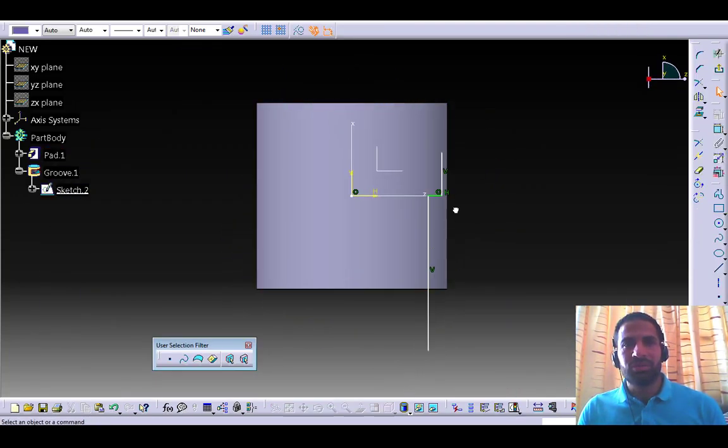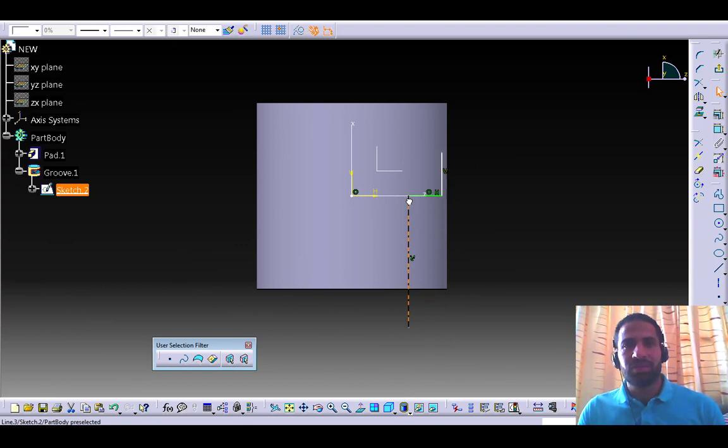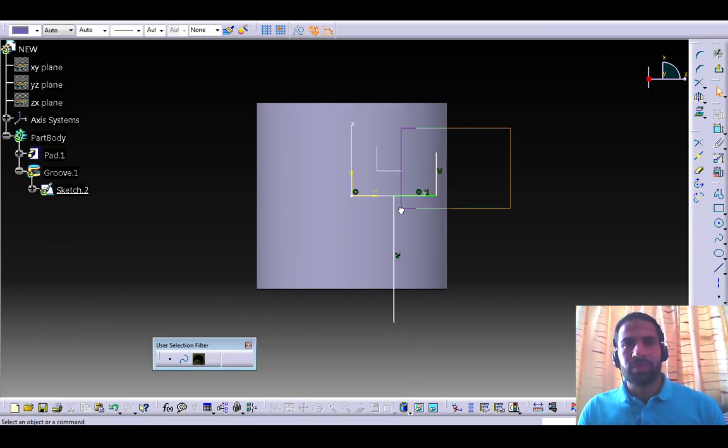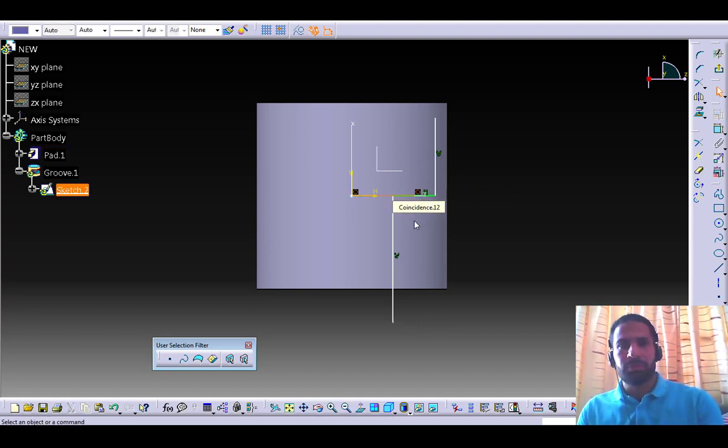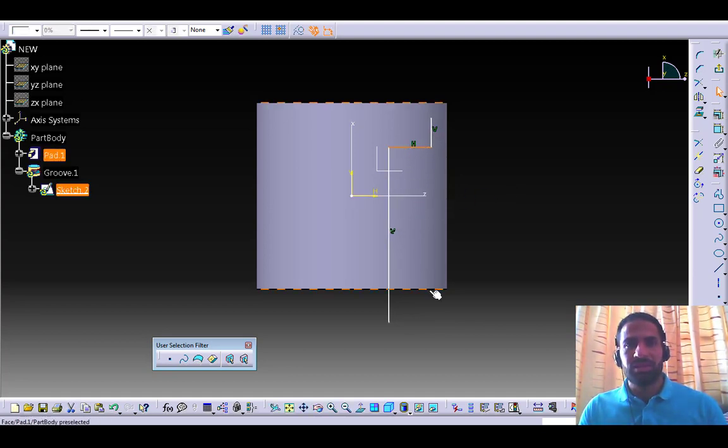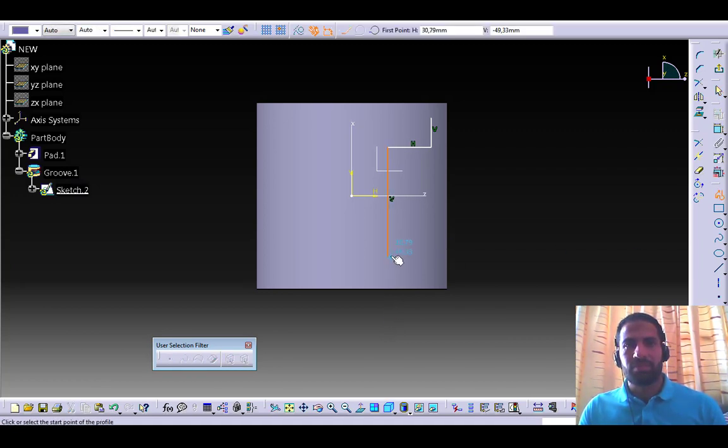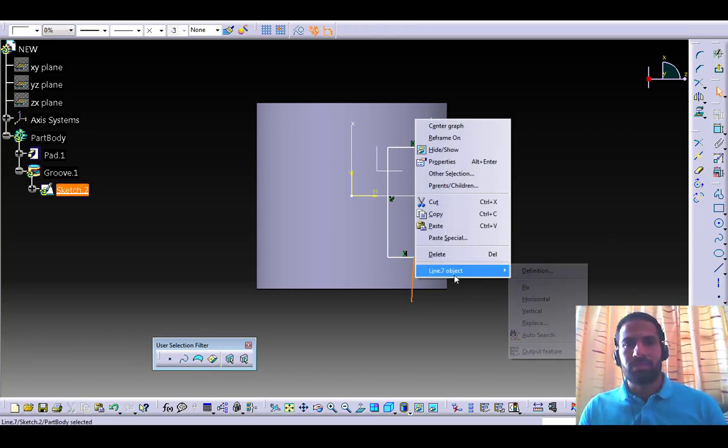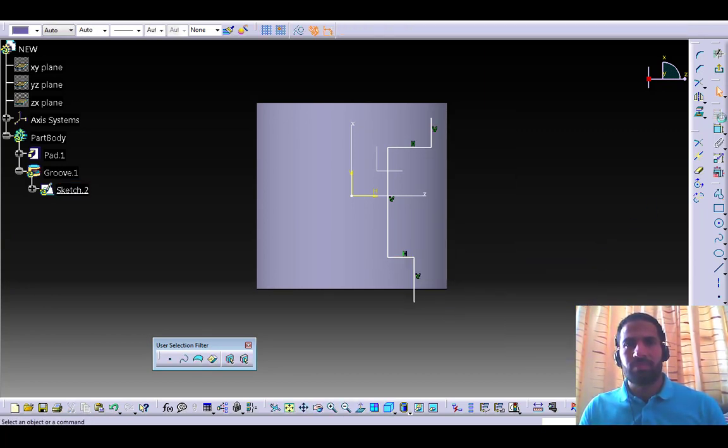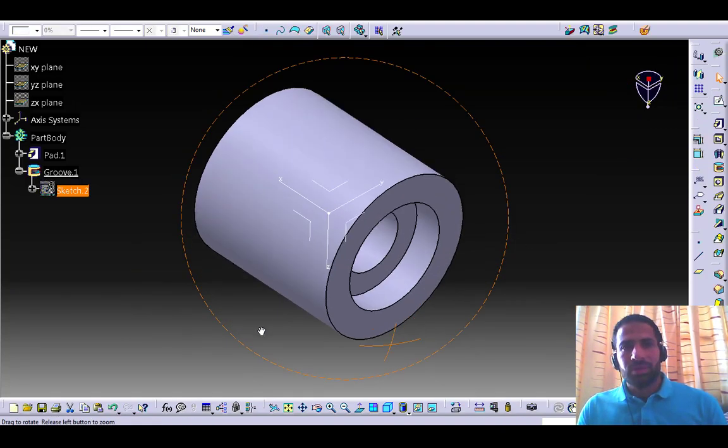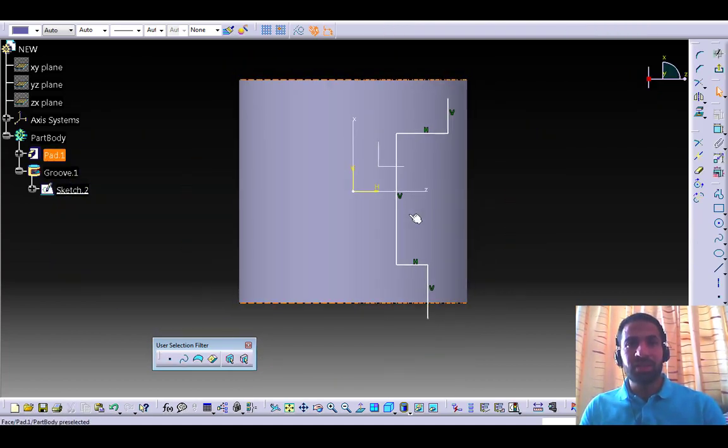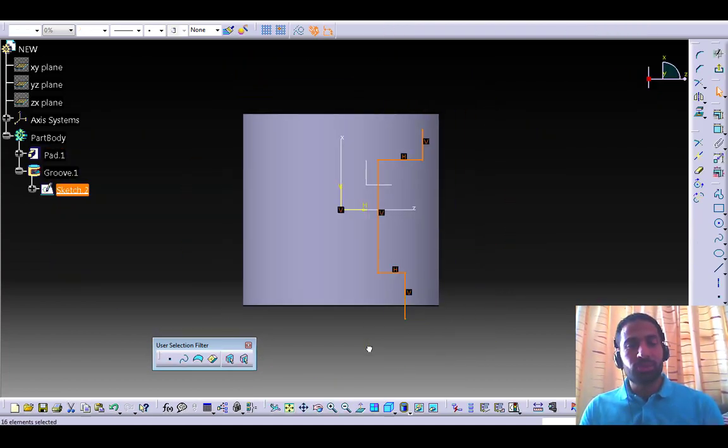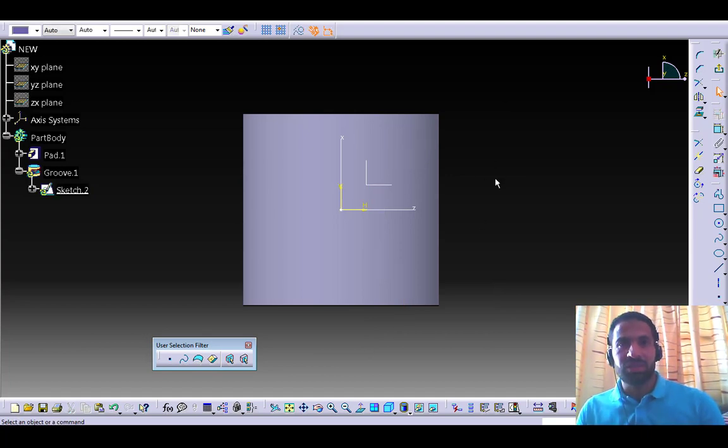If I want to adapt the solution for two bearings, it's also possible by adding the same thing to the other side. As you can see here, with the same function, I can already represent the three proposed solutions with bearings, with bushing, or just hole.